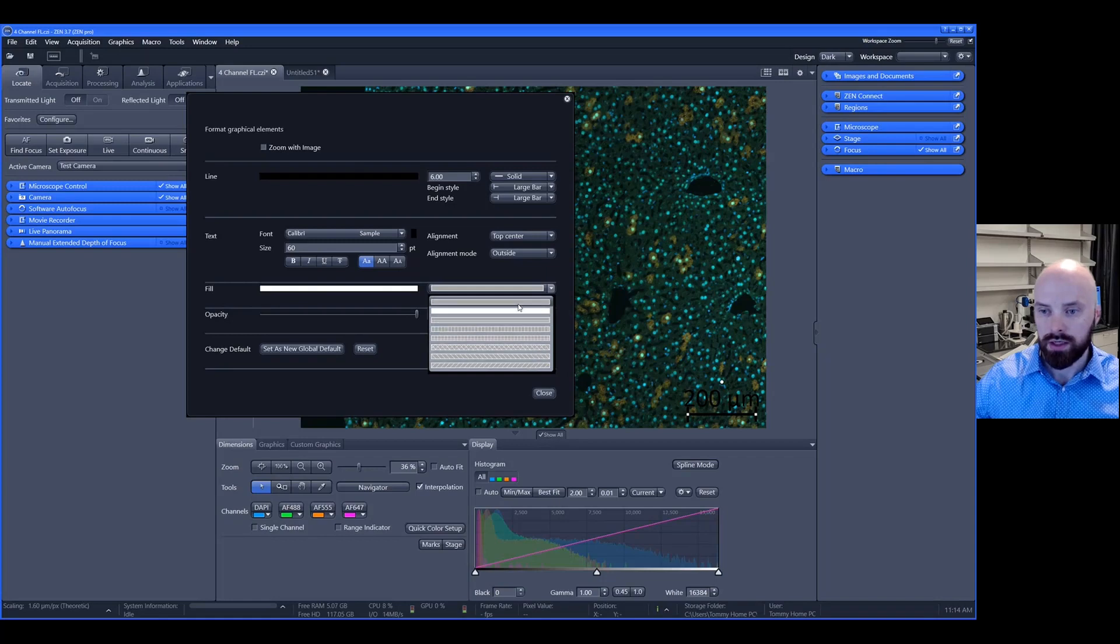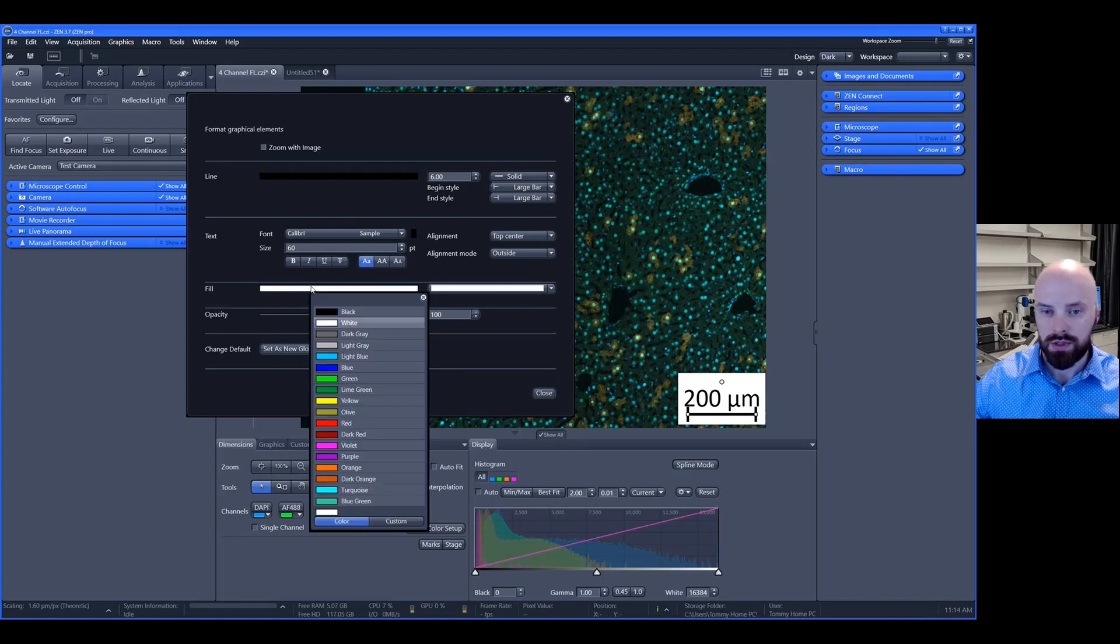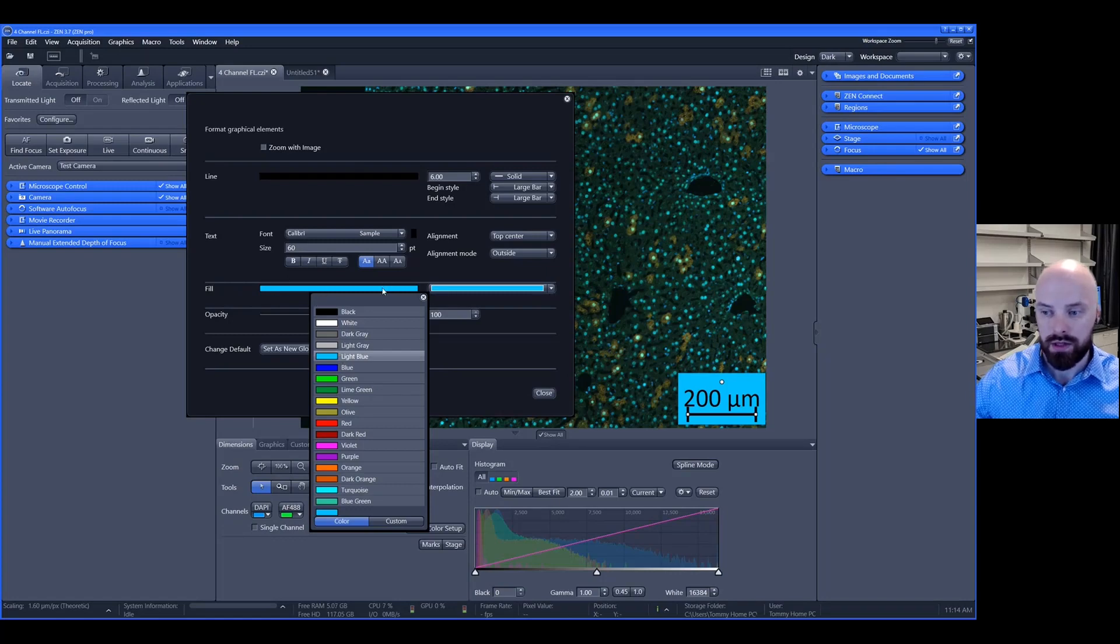If you would like a white background, you may click on the second option. If you want to change the background to a different color, you may also do that by clicking on this bar that allows you to change the color.